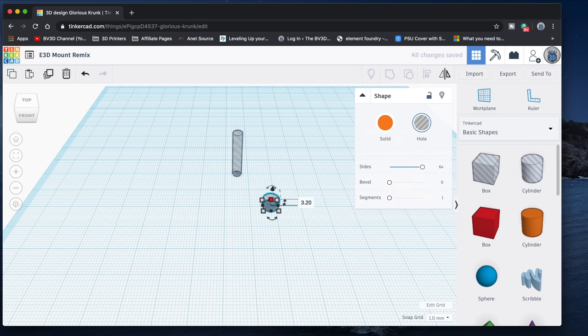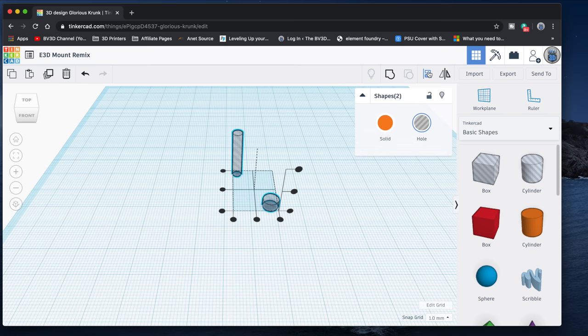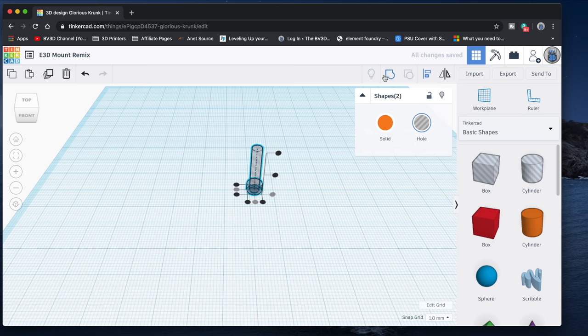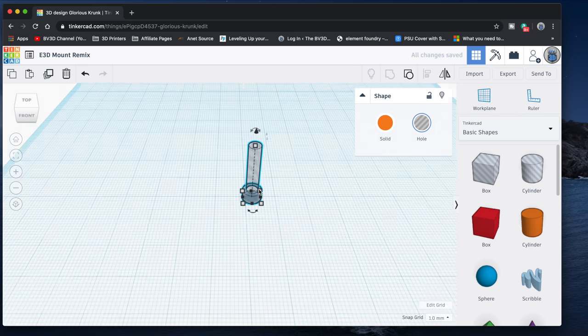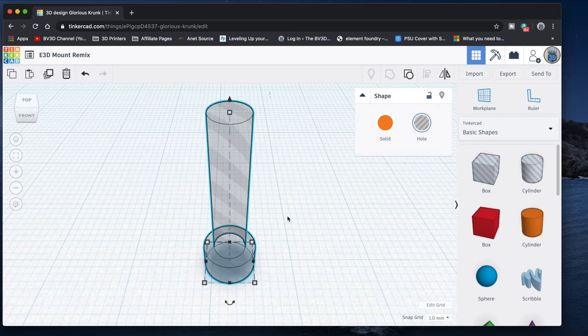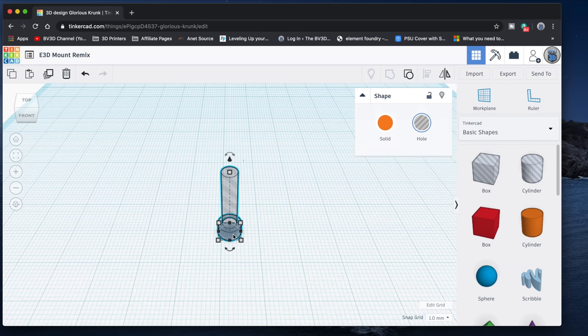Now I'll select these two cylinders, align their centers, and group them together to make a tool designed to cut out adequate space for M3 socket head screws. And we can just duplicate this as many times as we need to cut the screw holes out of the model.